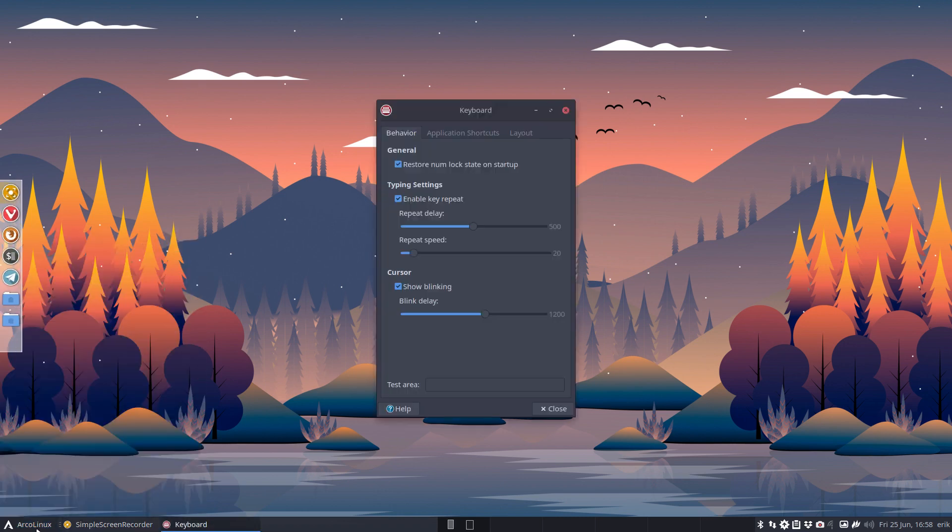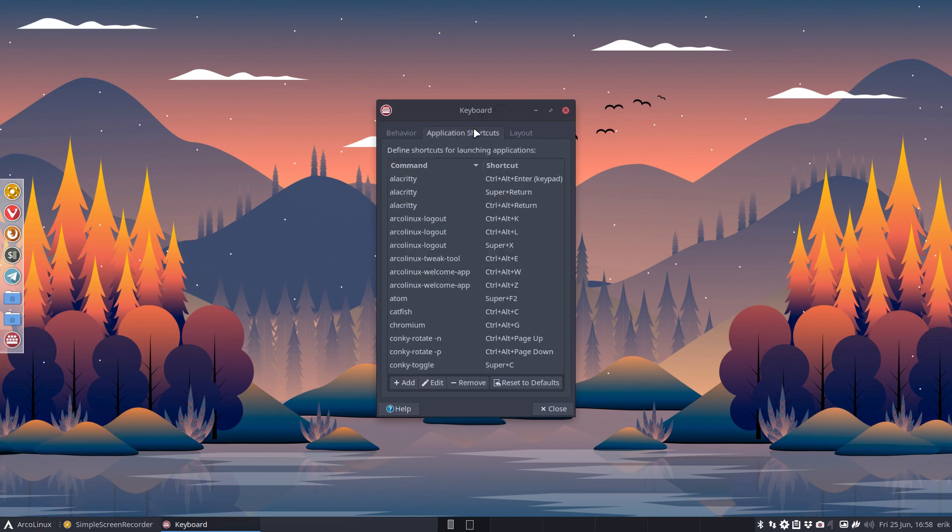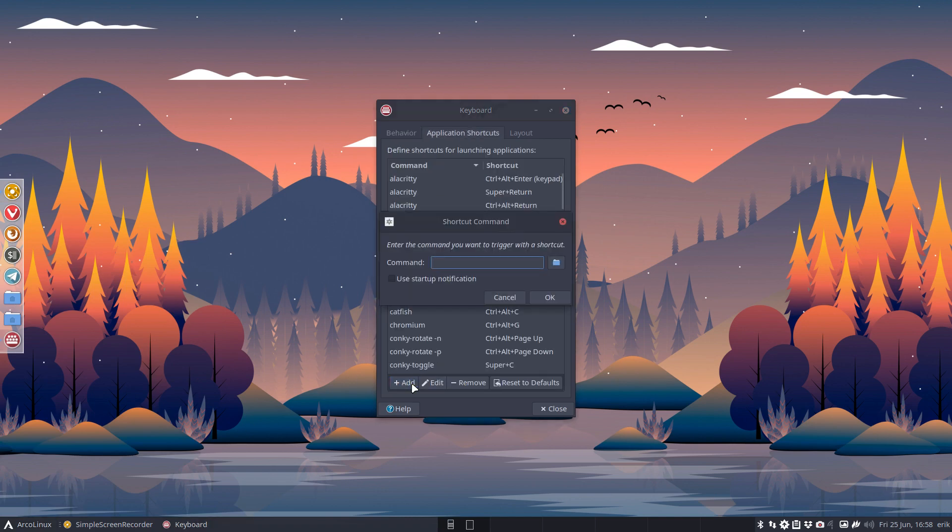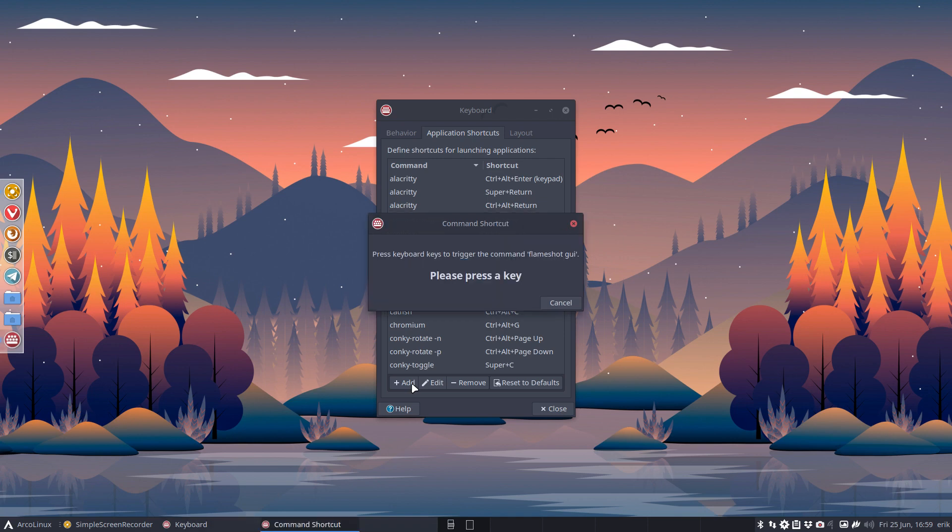Enter Application Shortcuts, Add, and type Flameshot GUI.